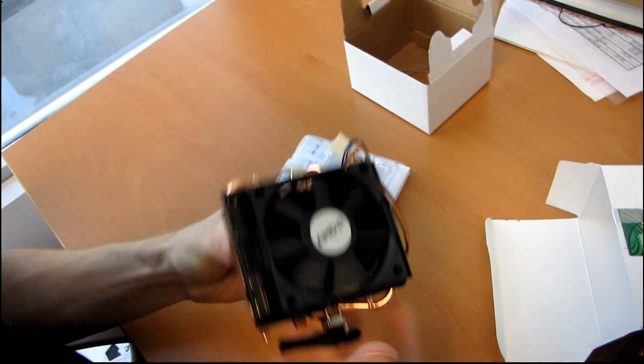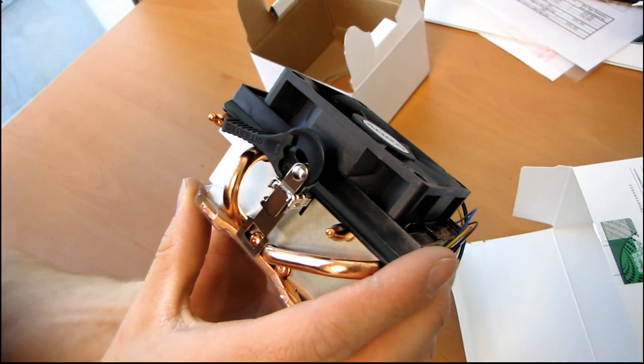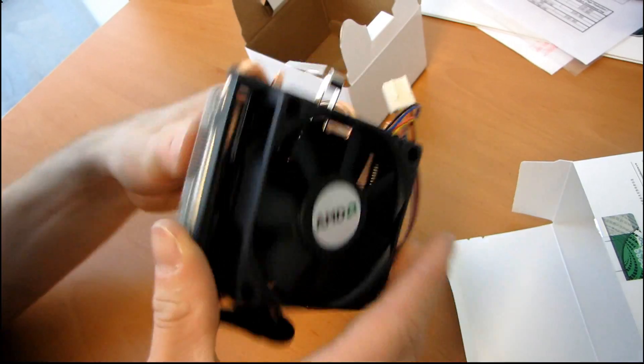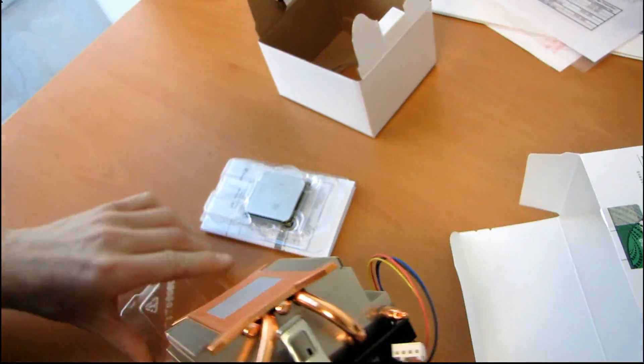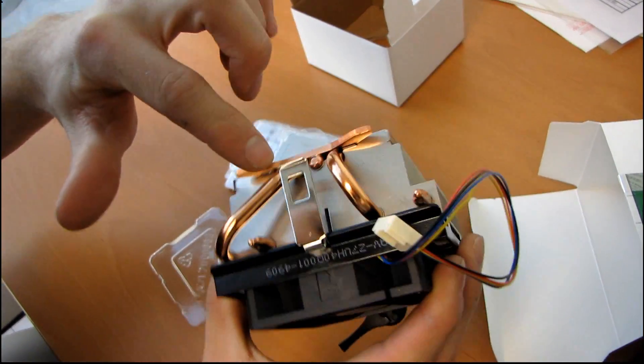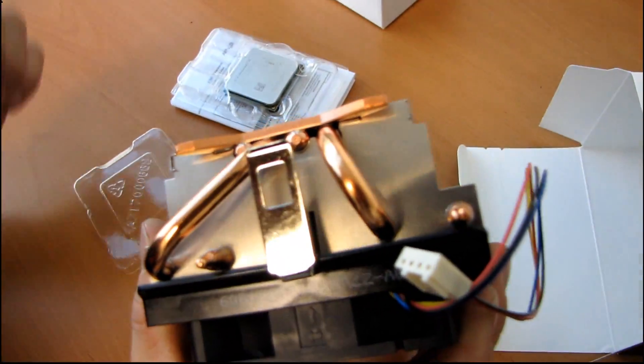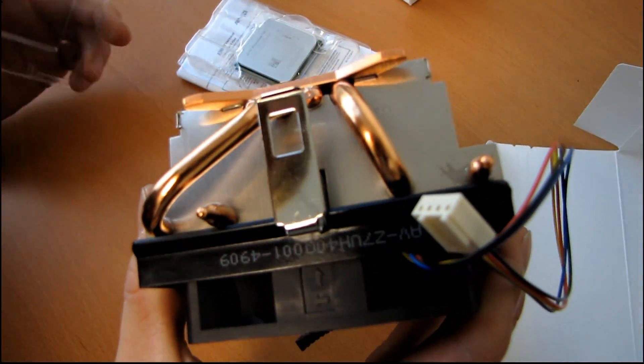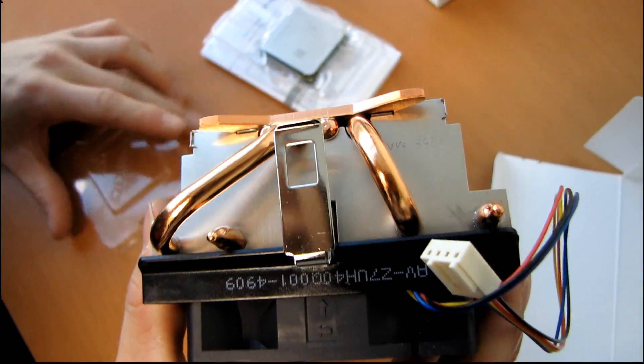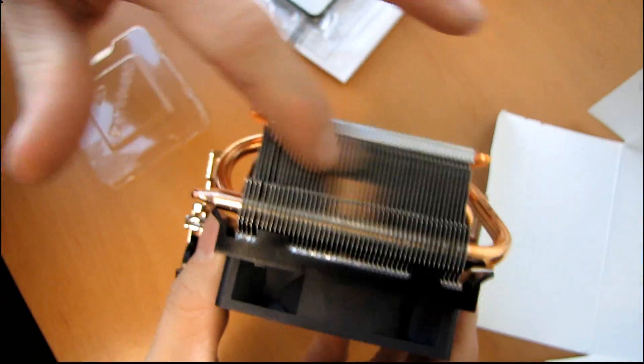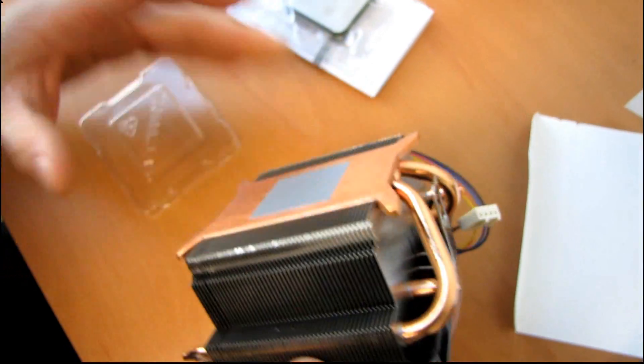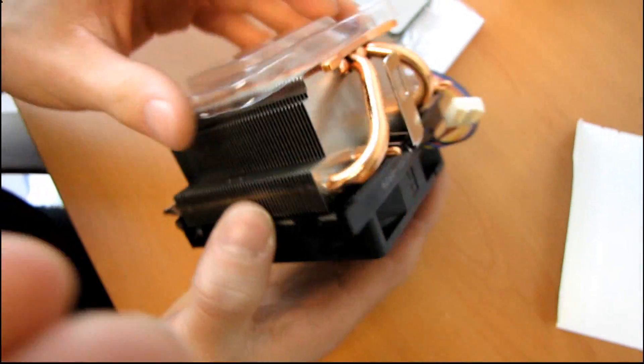So the 1055T includes the same heat sink by default as the 1090. You can see it uses a copper slab at the bottom. It's got heat pipe soldered. If you want more details on the heat sink, I guess you could watch the other video. It's got fins here, and it has a 60 millimeter fan. That's pretty much all there is to really say about it.